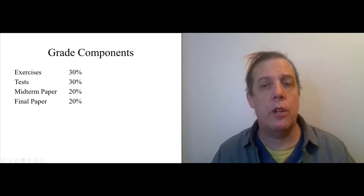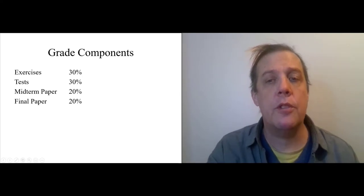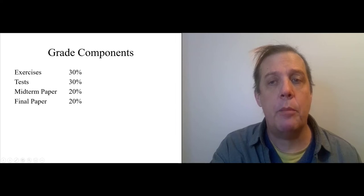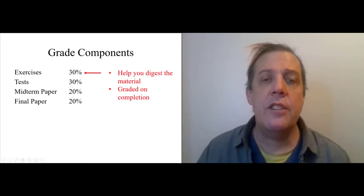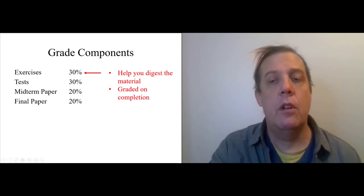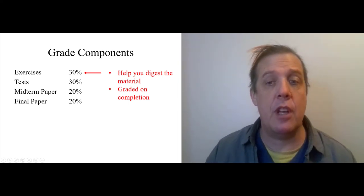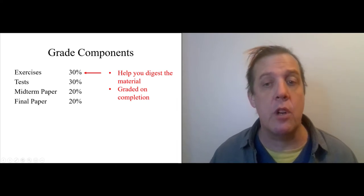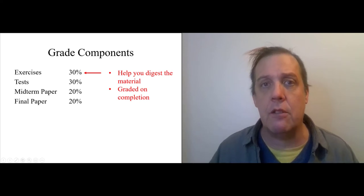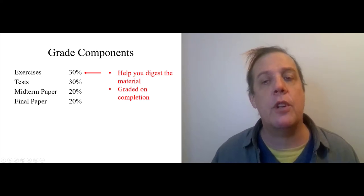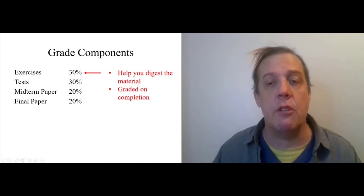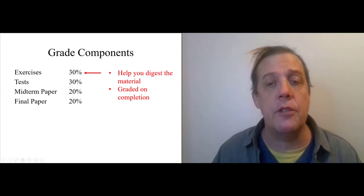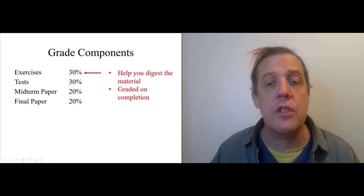Grade components. There are four components to your grade. There are regular exercises. There are tests. There's a midterm paper and a final paper. The exercises are there to help you digest the material. And they're just going to be graded on completion. So, these are going to be things like writing prompts. And I'll ask you things like, what are your associations with the word justice? And you can say whatever your associations are, honestly. The point is to work through your own ideas. And then if you do it, you get 100 points. And if you don't do it, you get zero points. And the average of those 100s and those zeros is your grade for that component of the course.